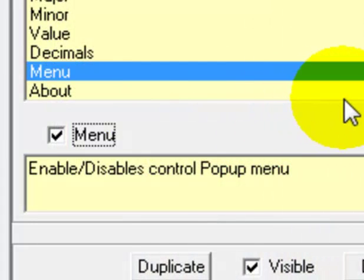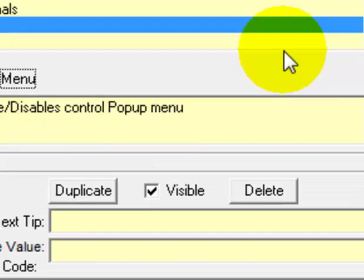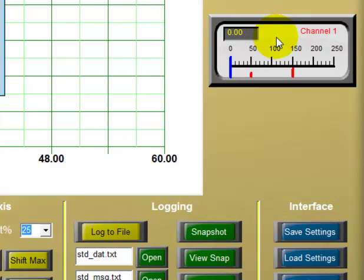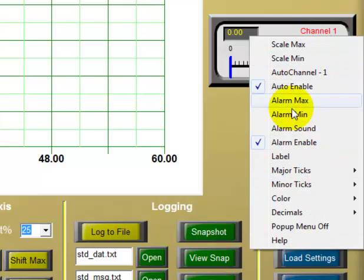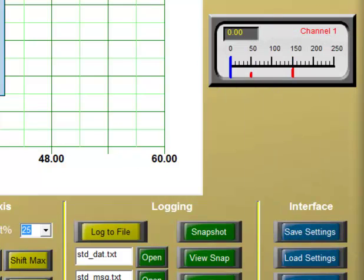The menu setting lets us enable or disable the pop-up menu. Right-clicking on the meter shows the pop-up menu where we can change everything we've been doing in the Object Editor right here in the pop-up. We'll leave the menu item checked. That's it for the second meter — let's now go to the top meter.